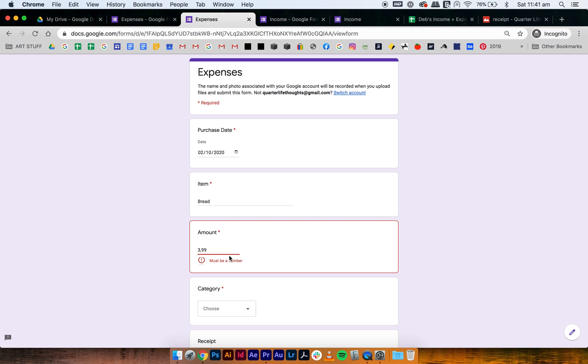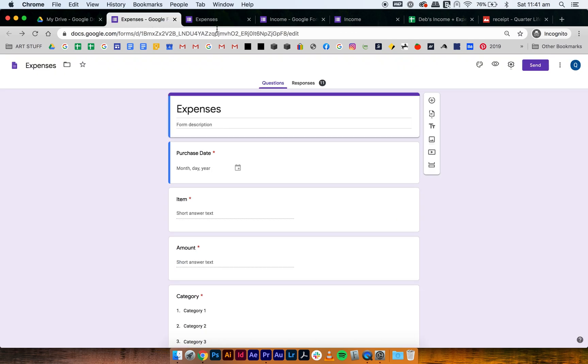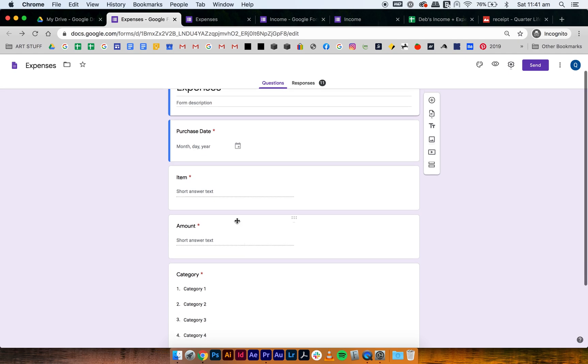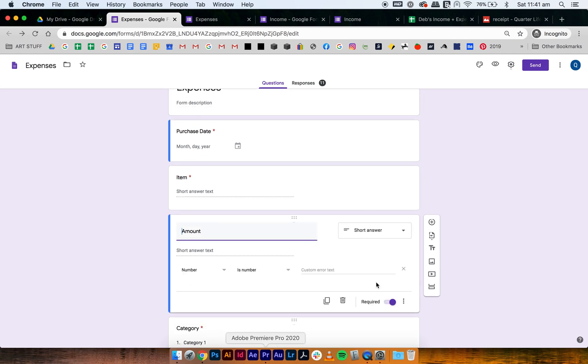So the way to change this is you go to your expense form to edit and then go to amount. When you select your amount, as you can see it has conditions on it, so if you type any other character it will flag it as wrong. But what you want to do is get rid of this.